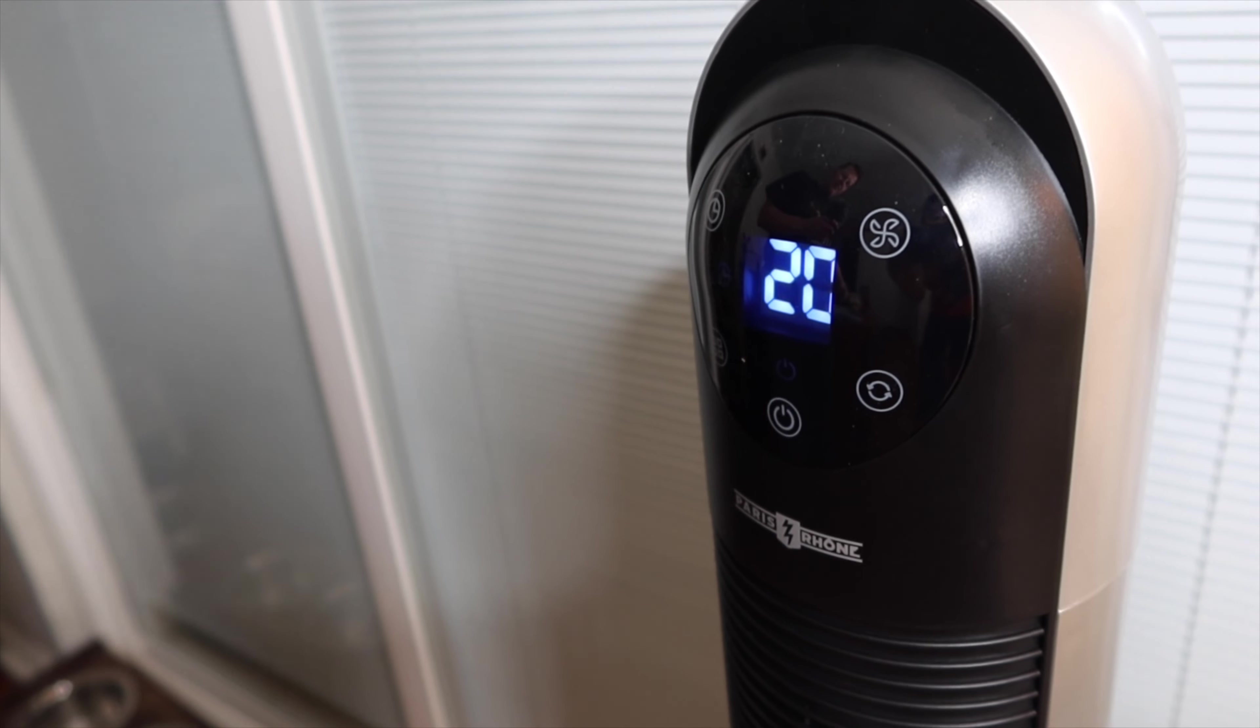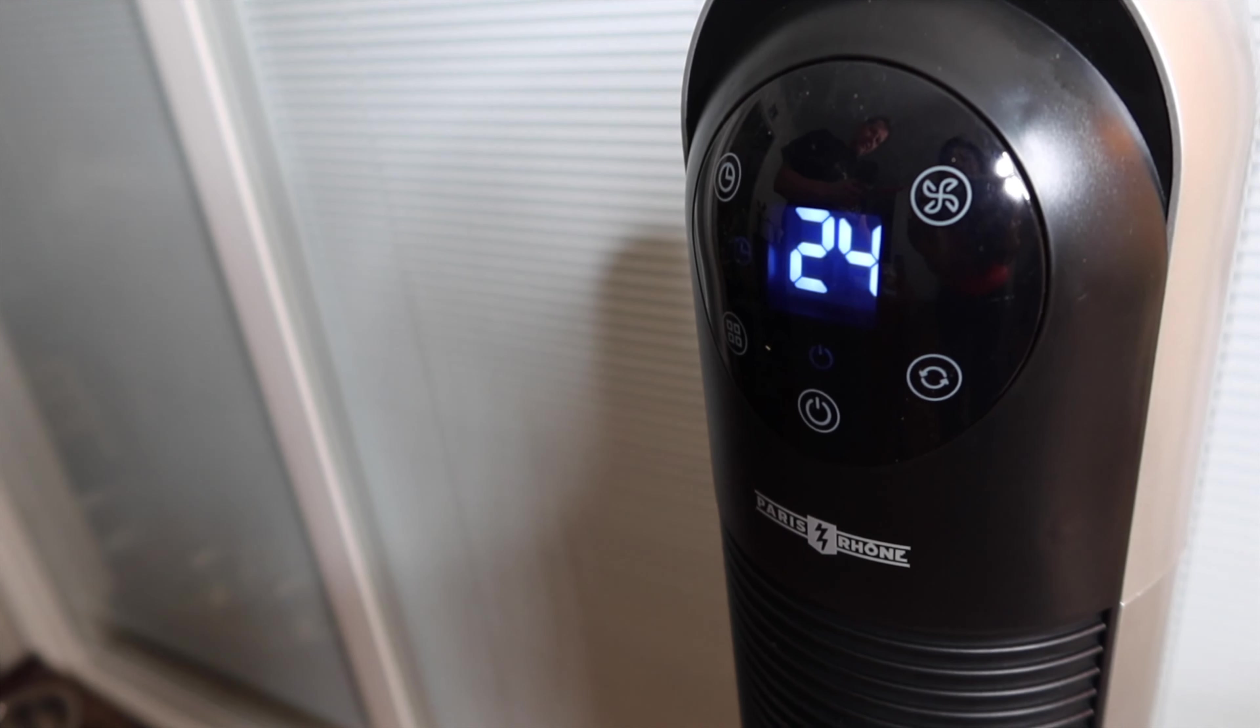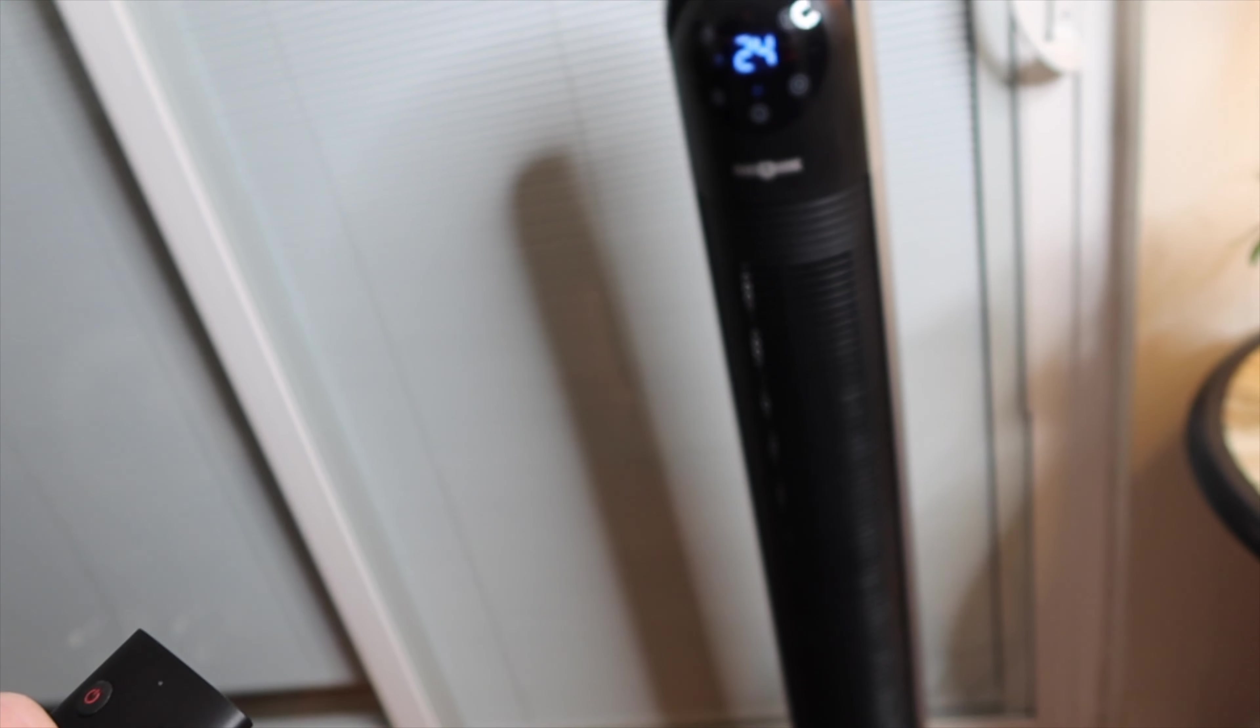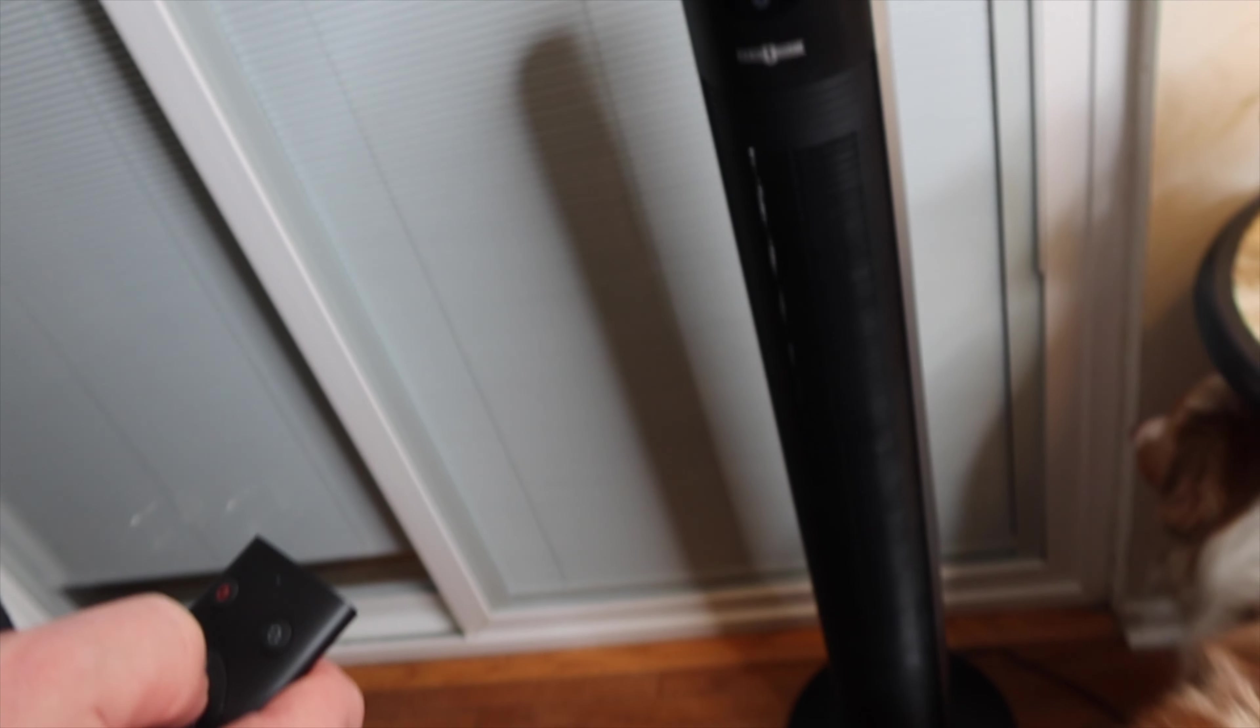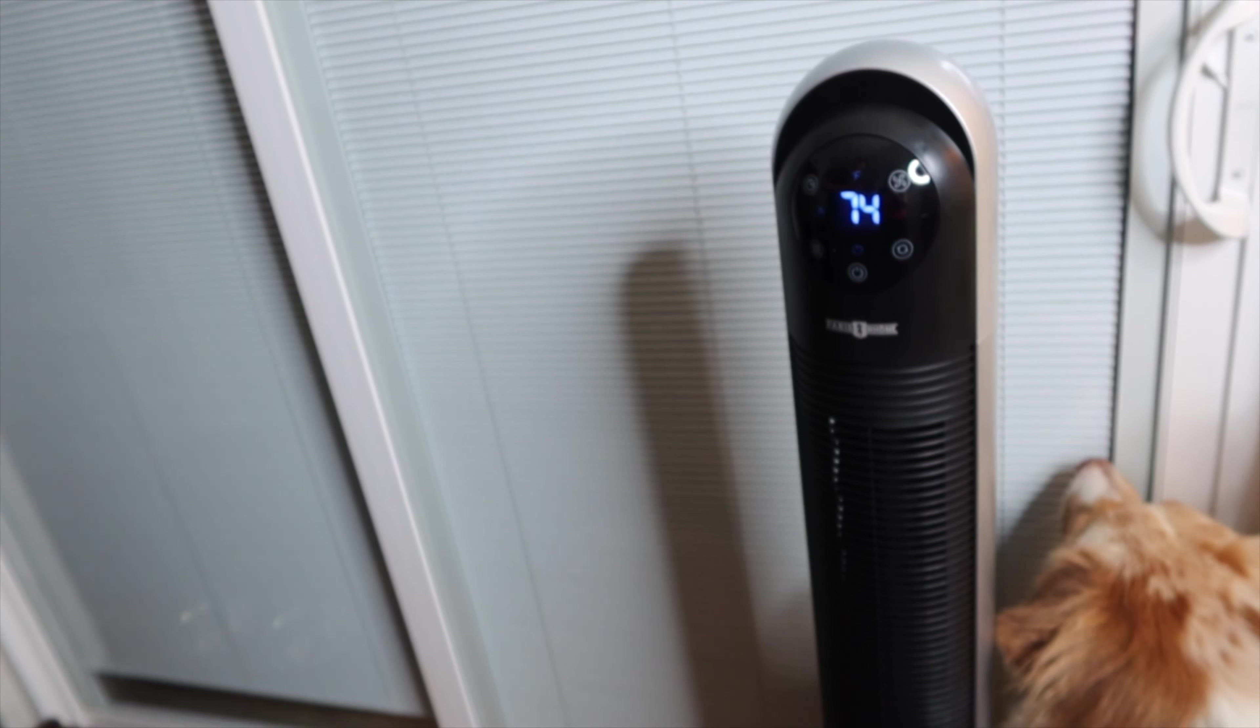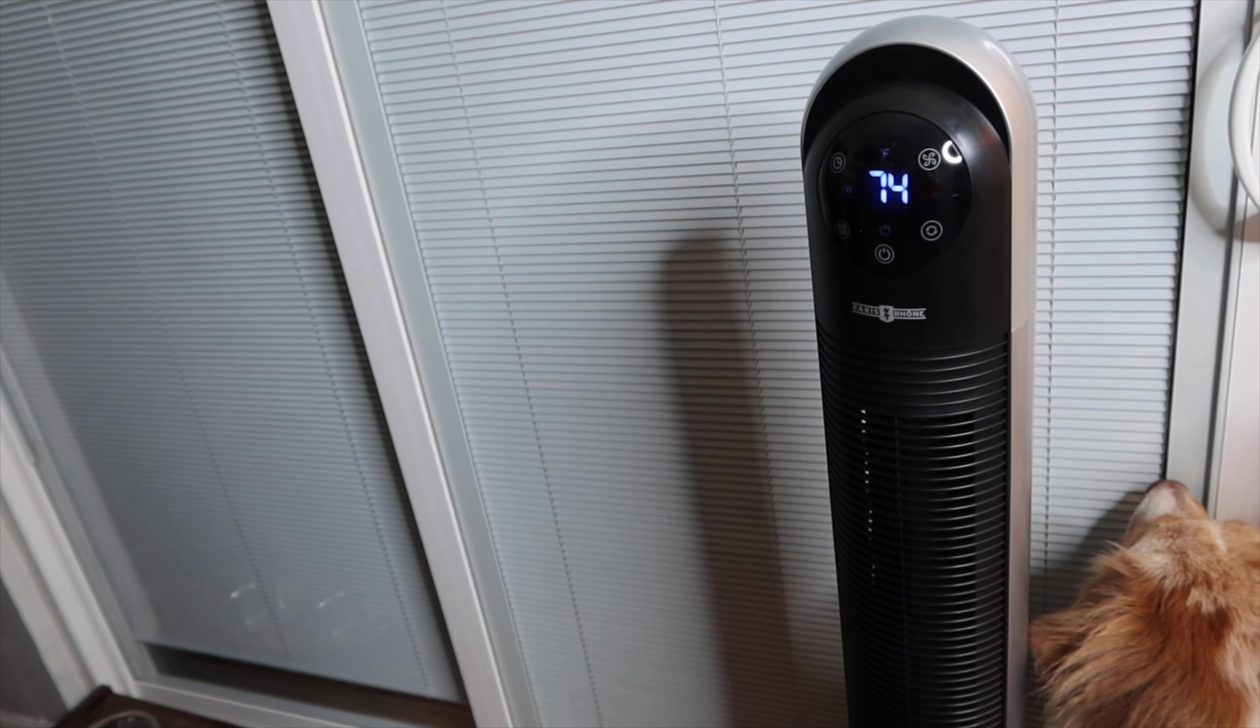Especially if you're on a schedule or you like to have it set to keep running after you take a shower to help move the air and keep the humidity levels down within your shower, this is a perfect fan for that.